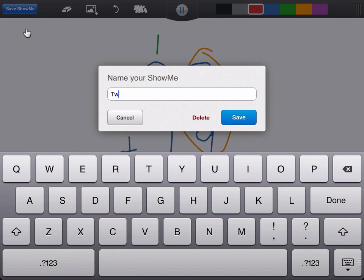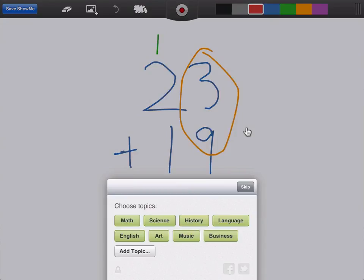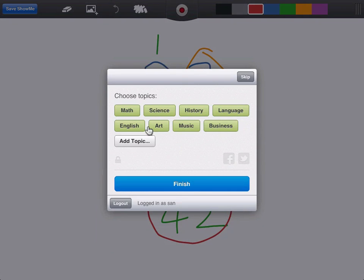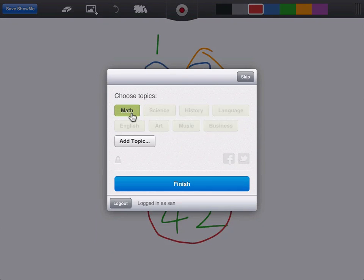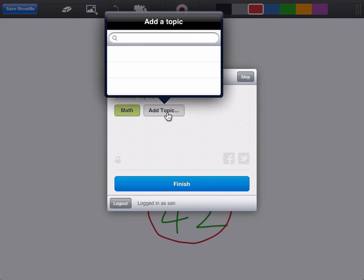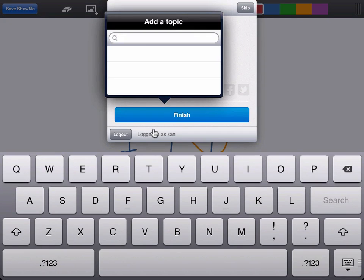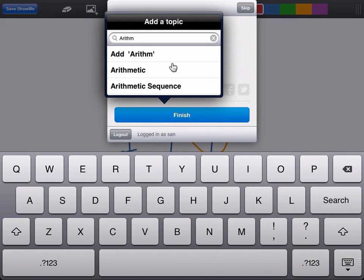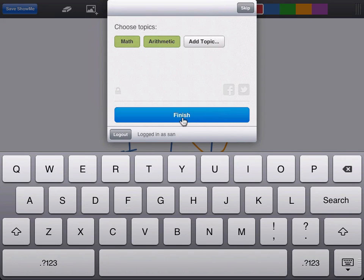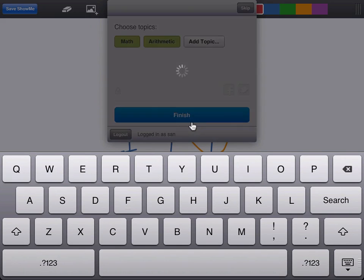give it a title, and choose some topics like math and let's say arithmetic. And now we're done.